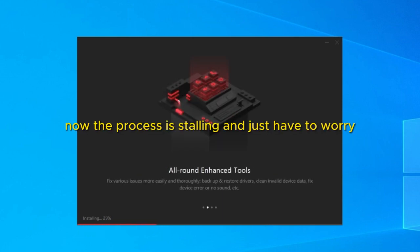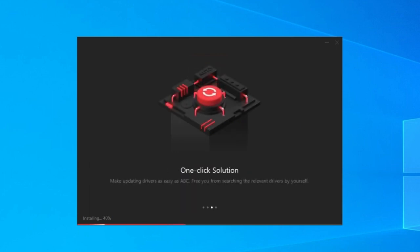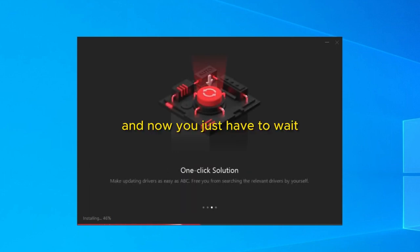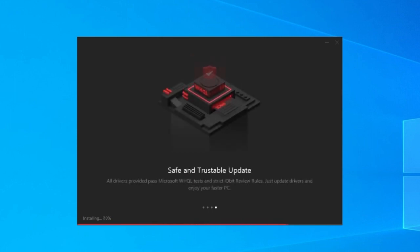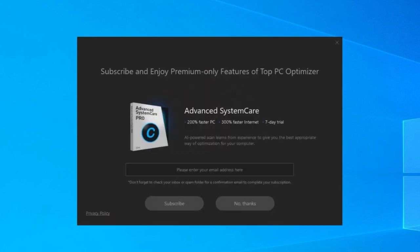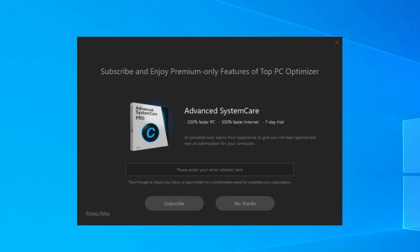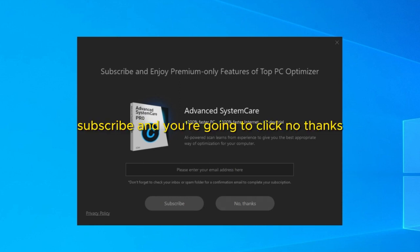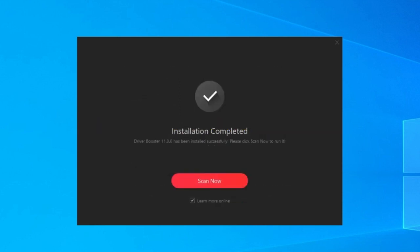Now the process is installing and you just have to wait. Again asking for something to download or to subscribe. You're going to click no thanks. And now the installation is completed. And once the installation is completed you're ready to proceed.